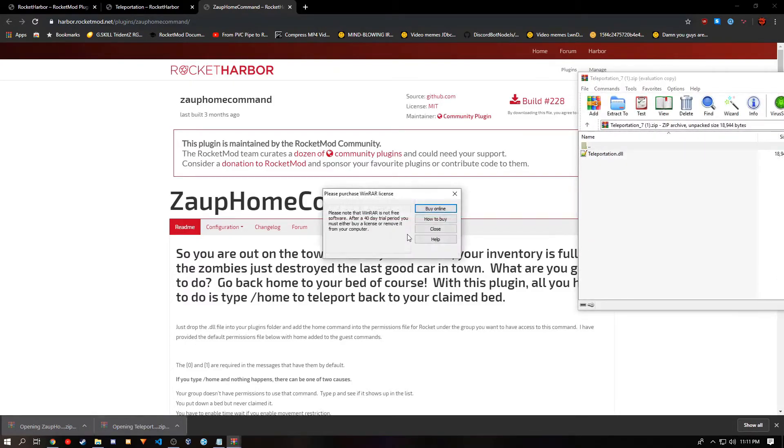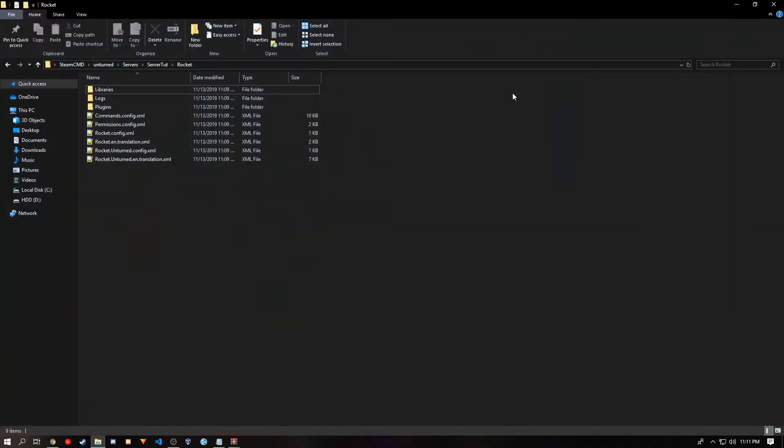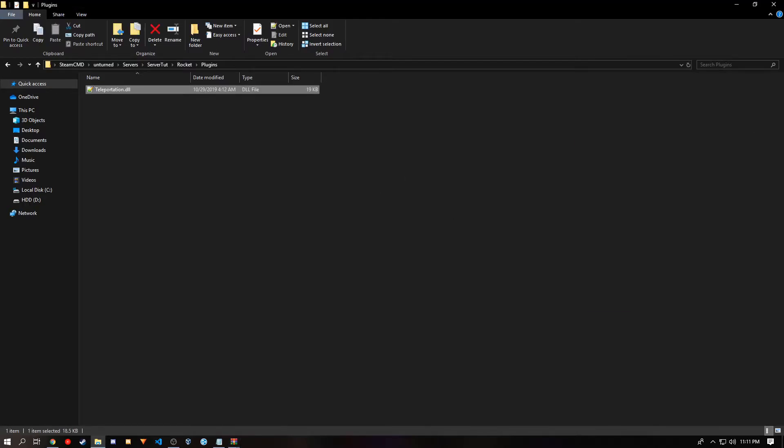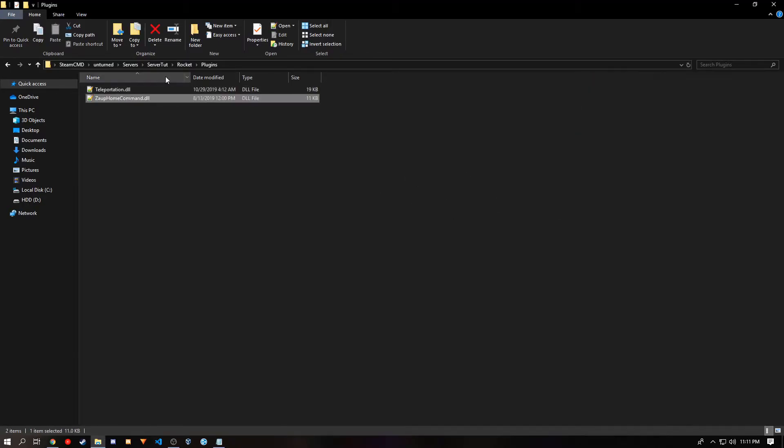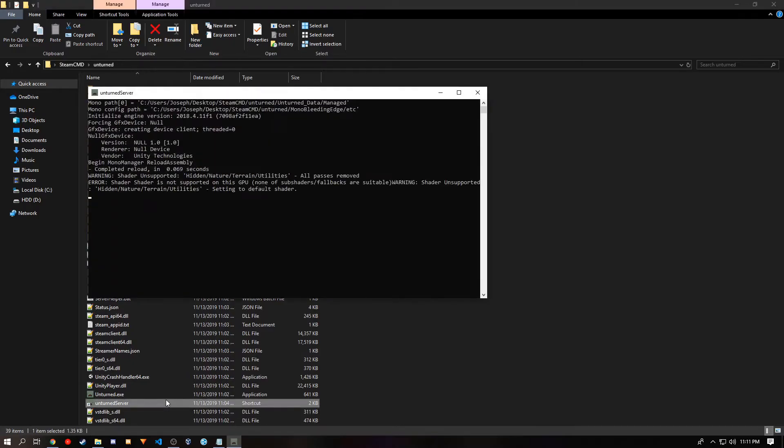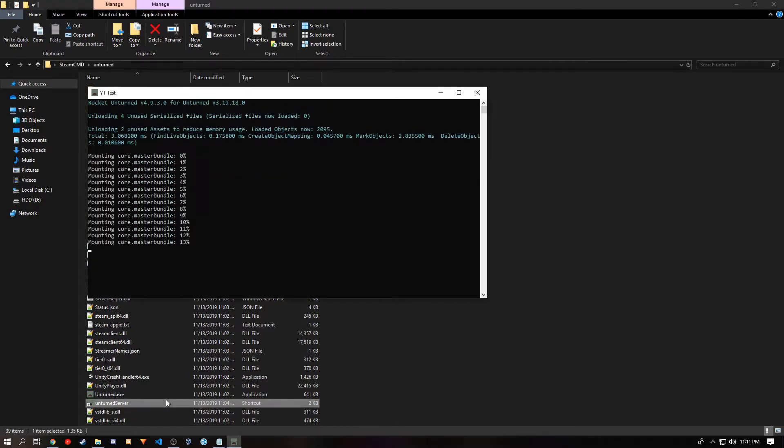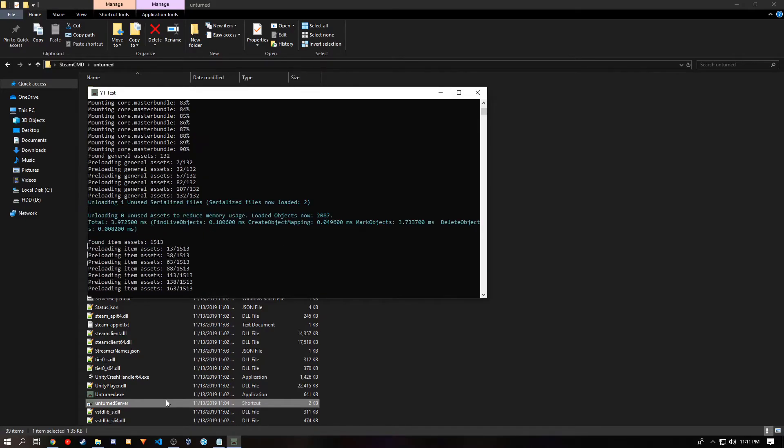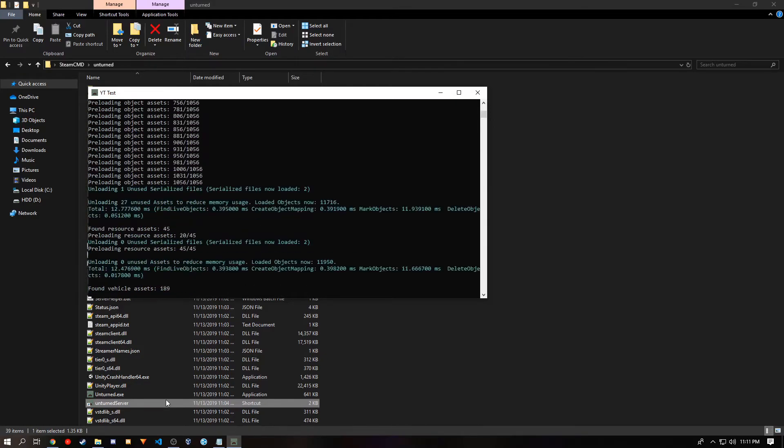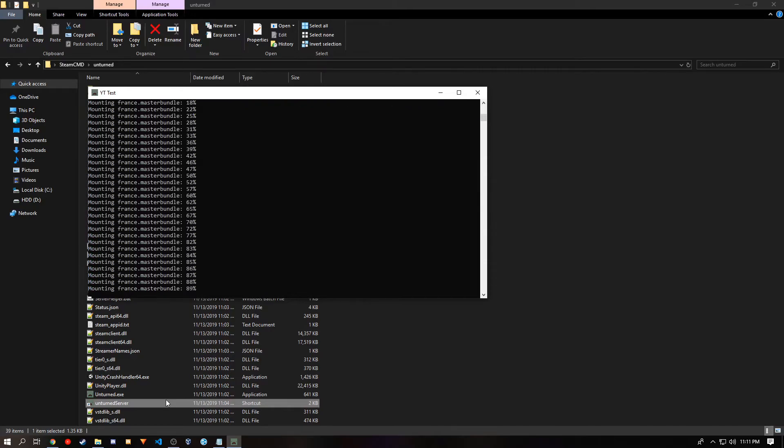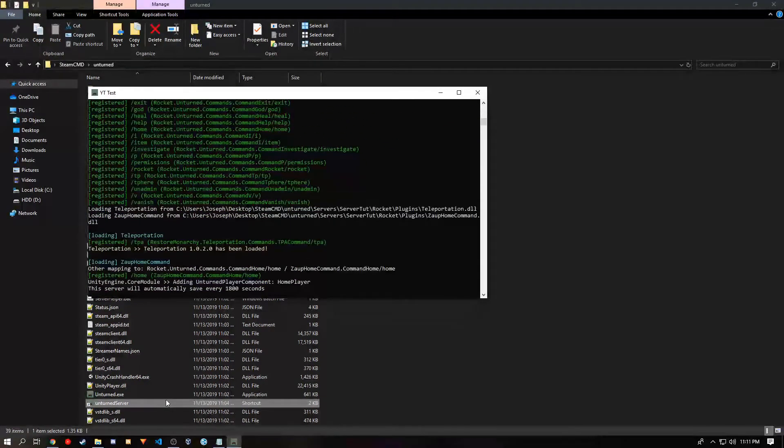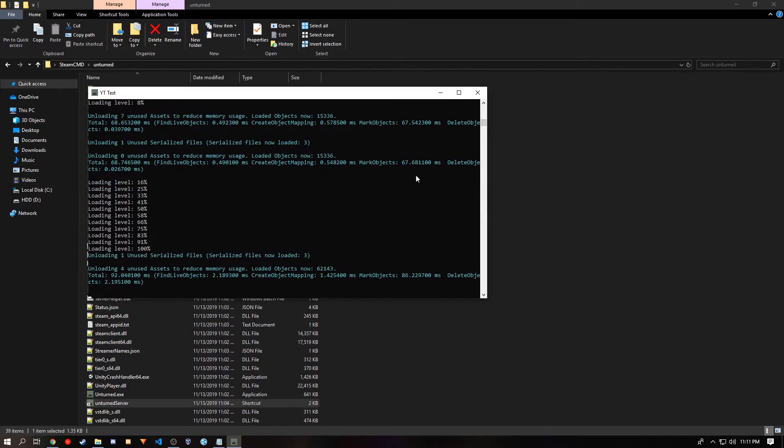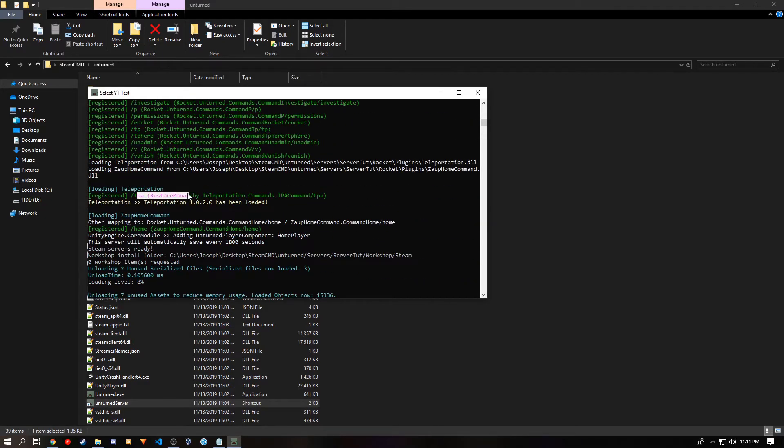You want to open both of them, and just go to your server folder that you've minimized, and go to the plugins. You want to drag and drop both of the plugins into that folder. And you'll go back to the base installation of your server and run your server. You will know they have been added once they log that they are in TPA and home.